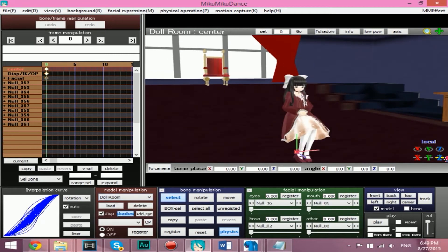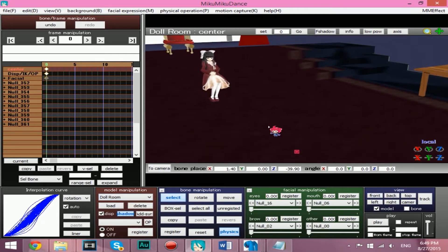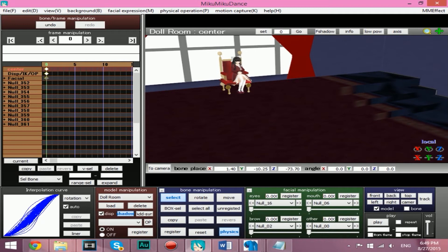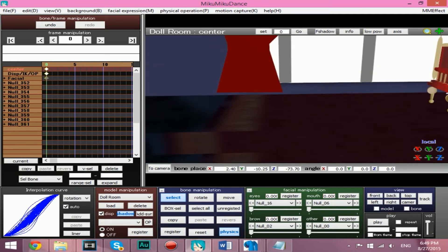All you have to do is select the stage from the drop-down menu and move it with the X, Y, and Z axis until it's where you want it.